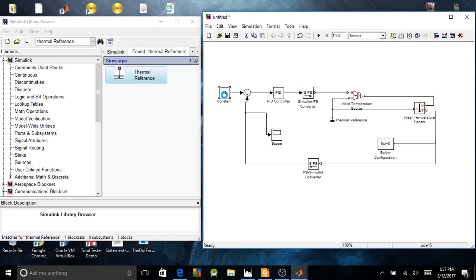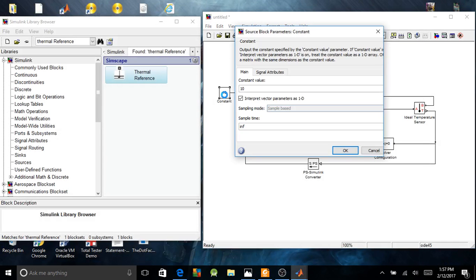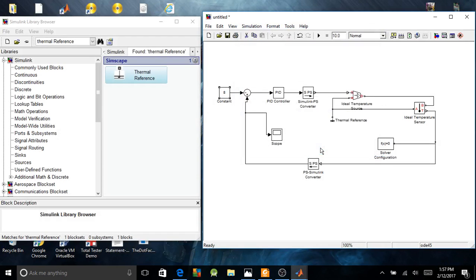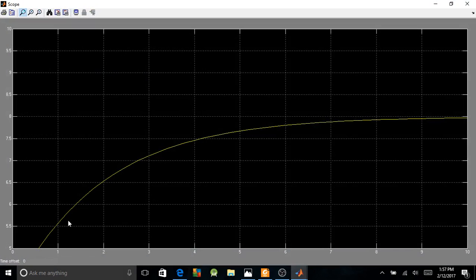But if we try this — if we put the setpoint at 8, temperature at 8 — you're going to see it's switching much more faster than this one.